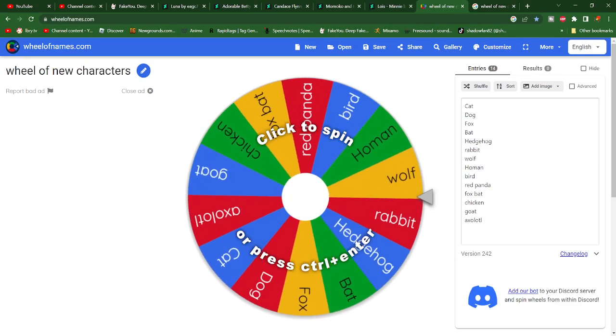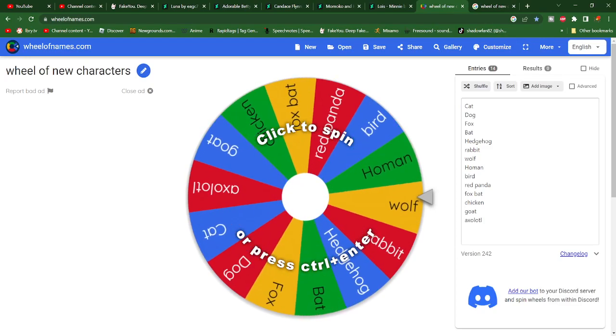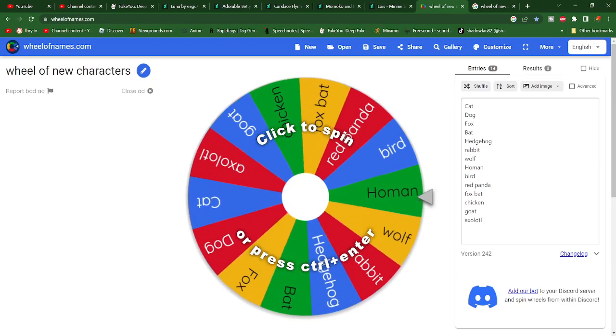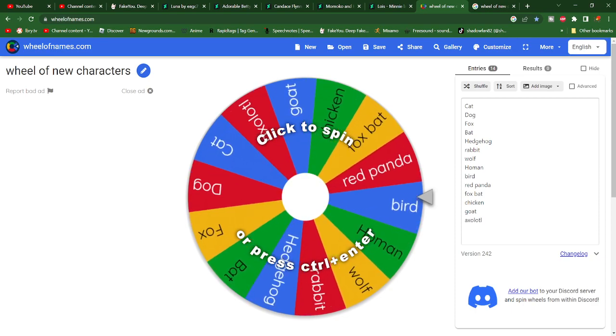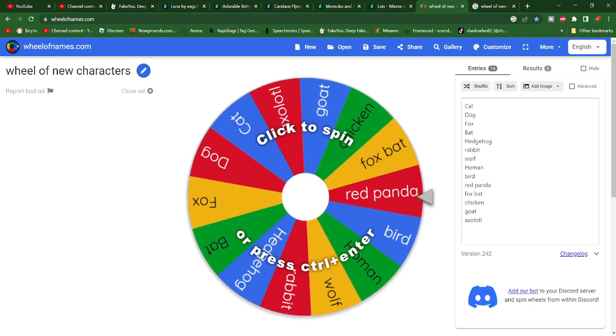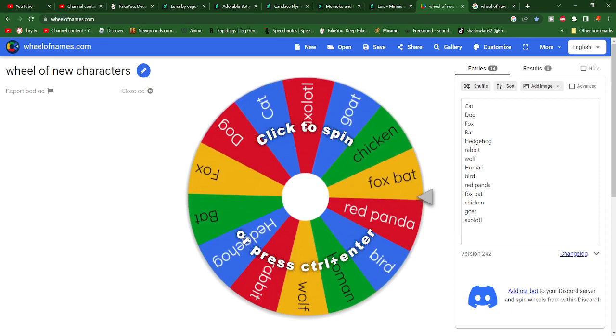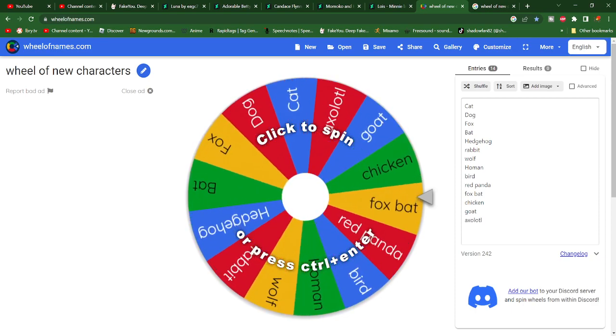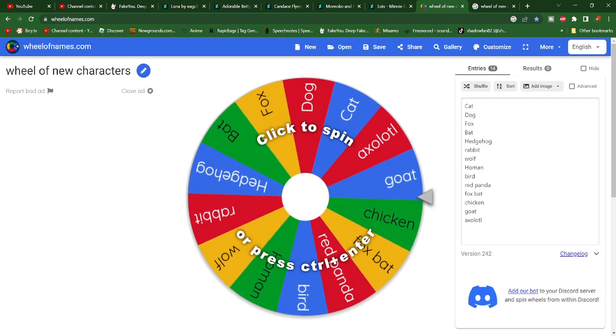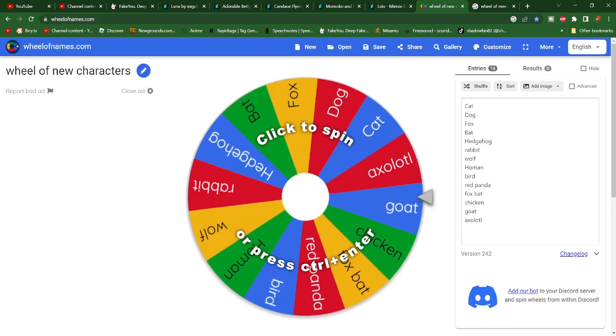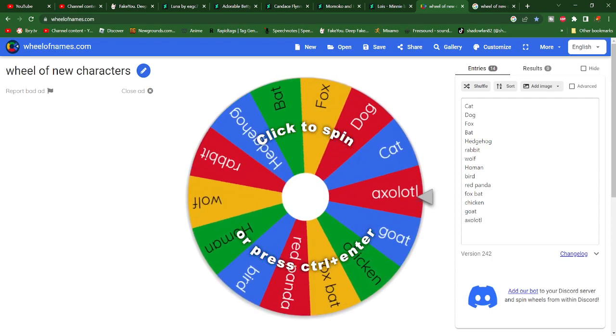What is up ladies and gentlemen and welcome to the Wheel of New Characters. Now I have decided to finally stick with one female for Edge and one female only.